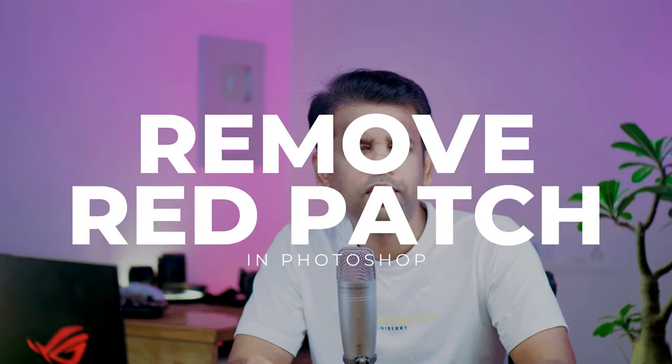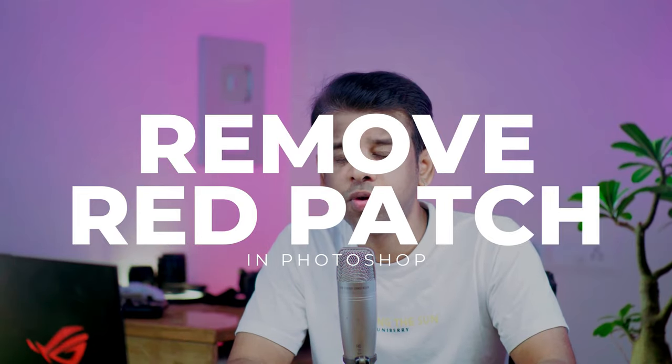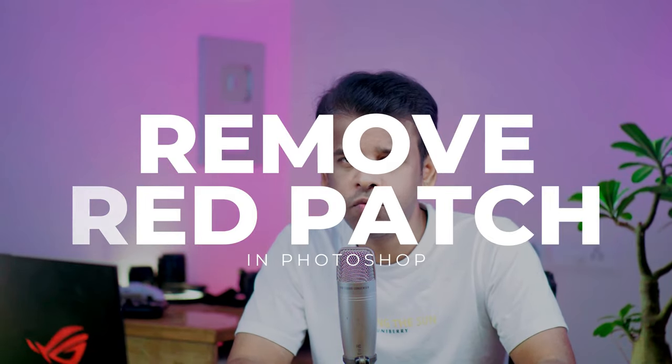Hi friends, welcome back to psdesire. In this video I will show you how to remove red patches from skin in Photoshop. When editing photos of kids and teenage boys and girls, we see a lot of redness on their skin. It's kind of tough to remove from the skin and make the skin tone look even.